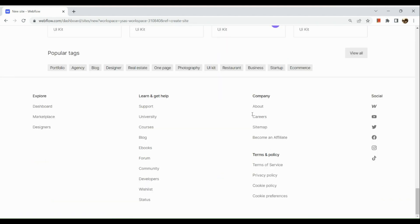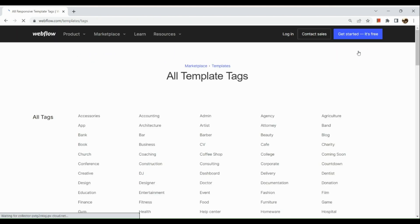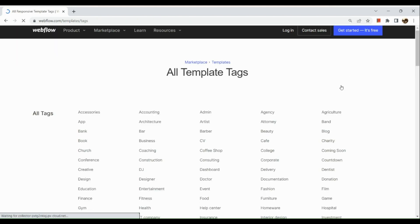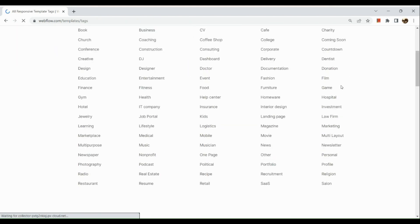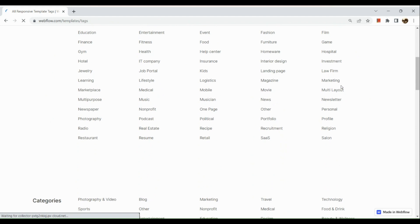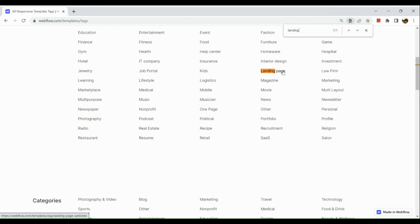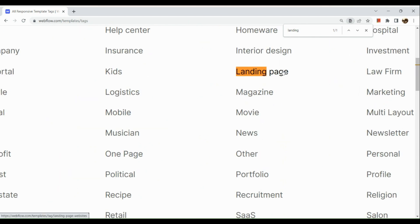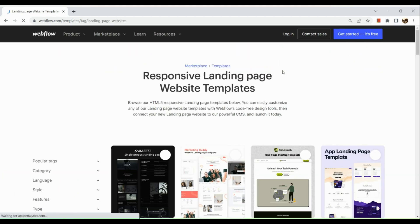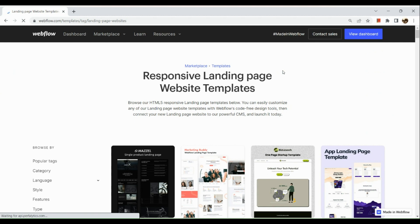Here I'm going to simply search for a landing page template. We can see responsive landing page website templates in this section.